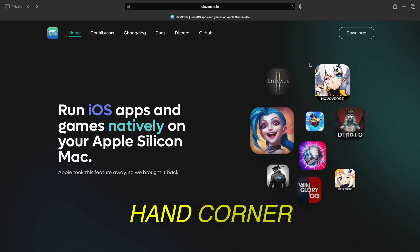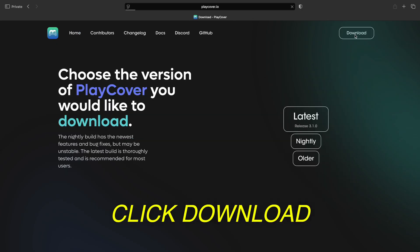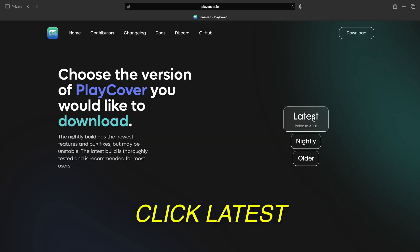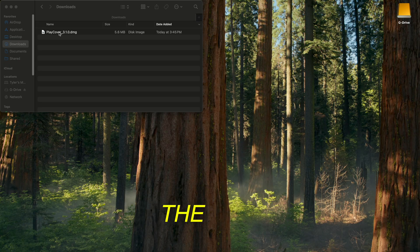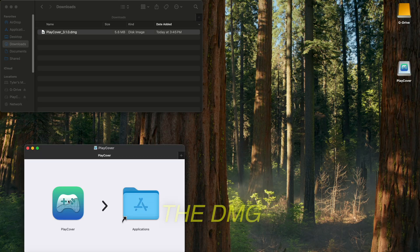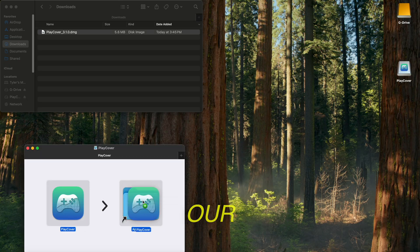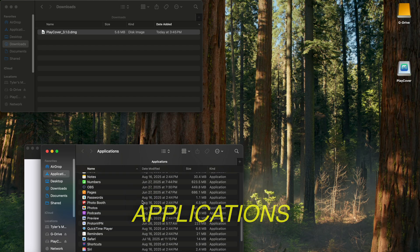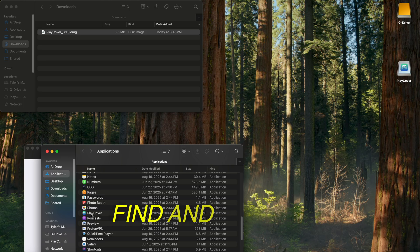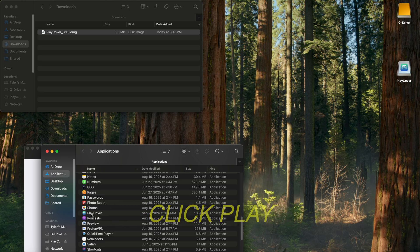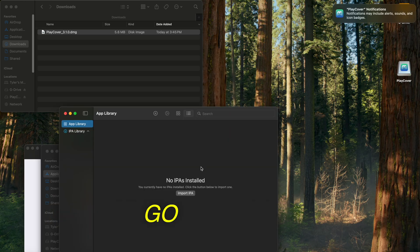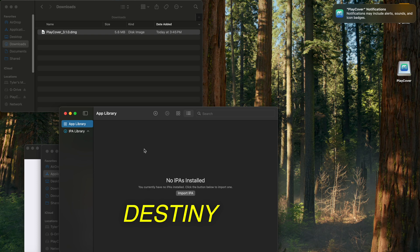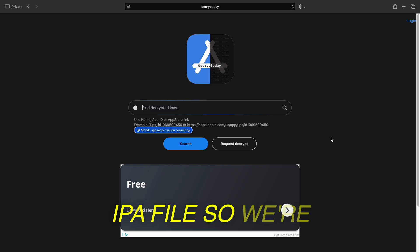In the upper right-hand corner, click Download, click Latest, and hit Allow. Then in our Downloads folder, double-click the DMG, drag PlayCover to our Applications, and then in Applications, find and double-click PlayCover. Hit Open. Now we need to go get the Destiny Rising IPA file.